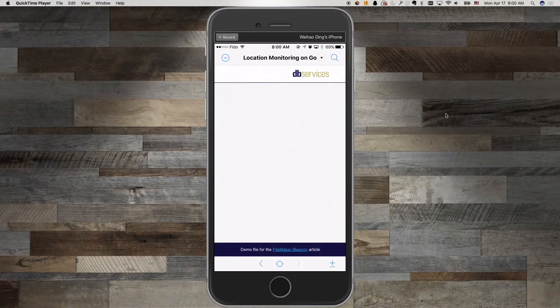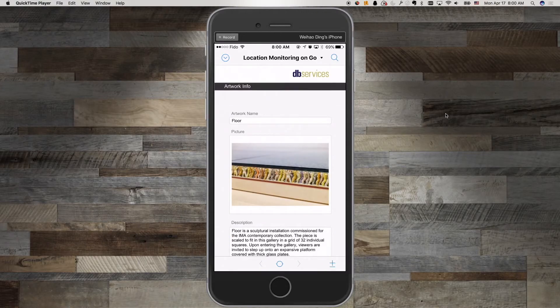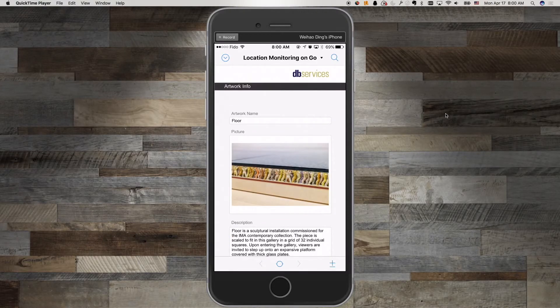Now I'm going to take my phone and move toward the first beacon, which will be tied to an artwork called Floor. As you can see, the Floor page showed up.